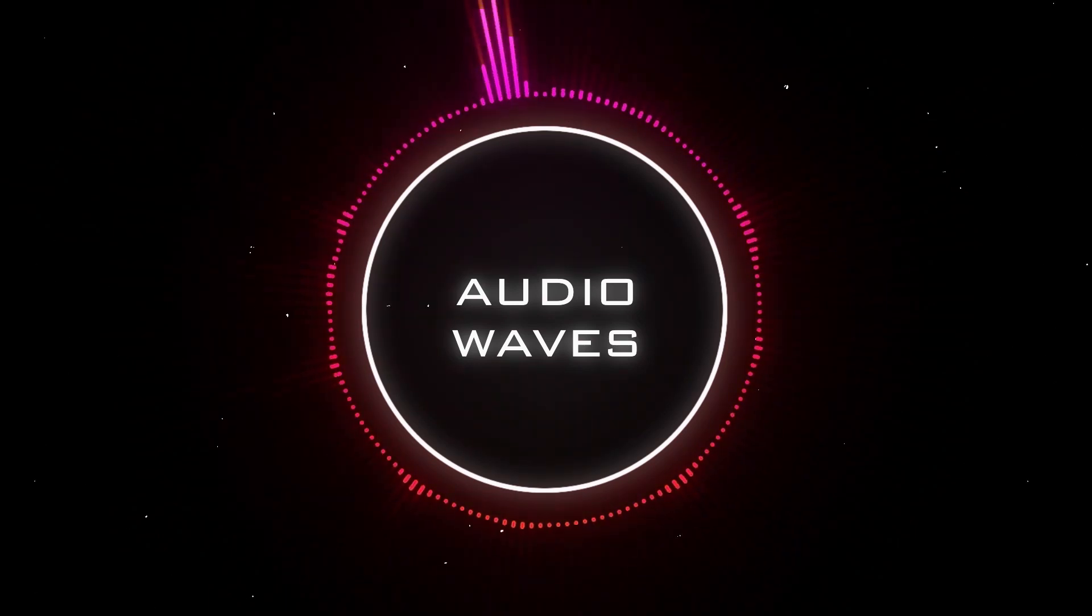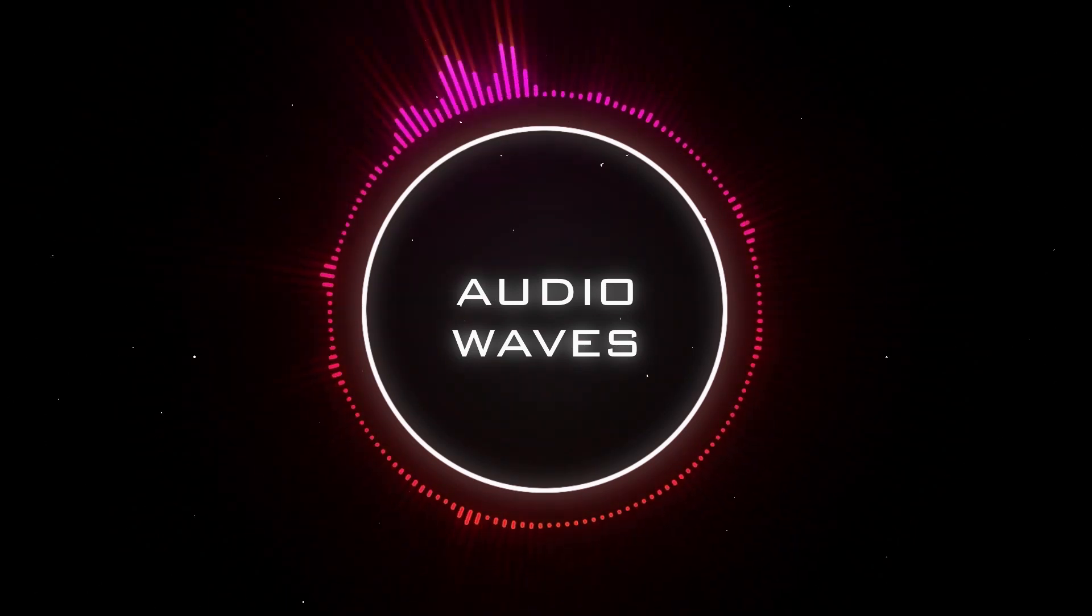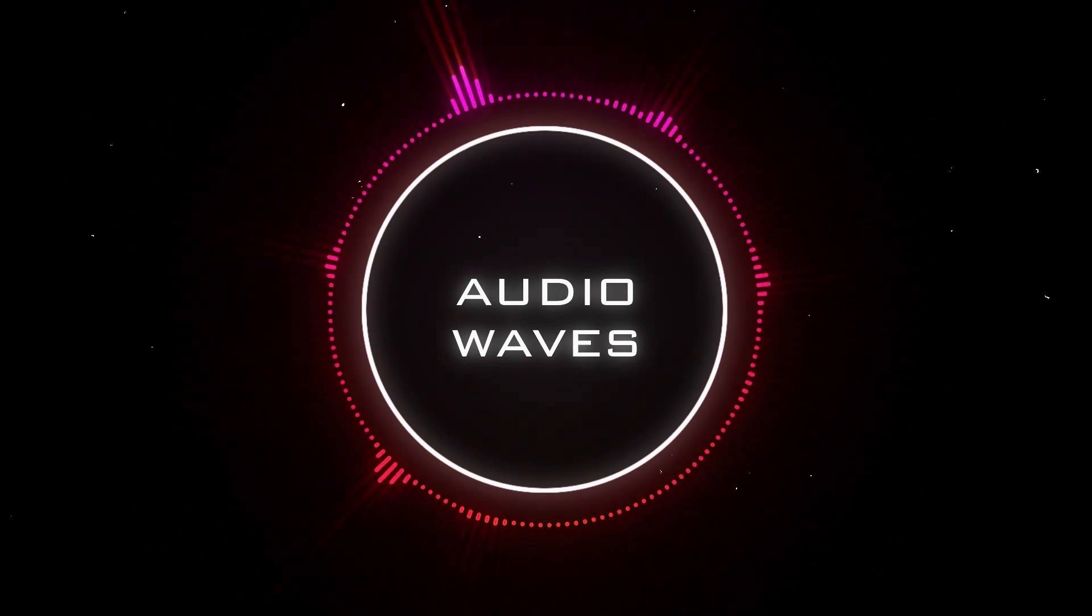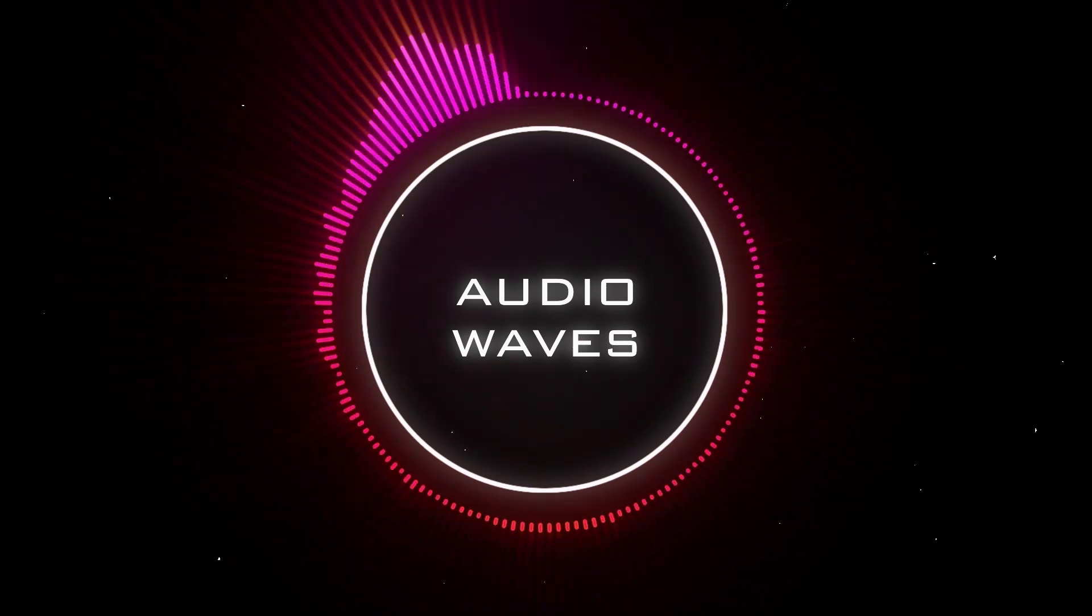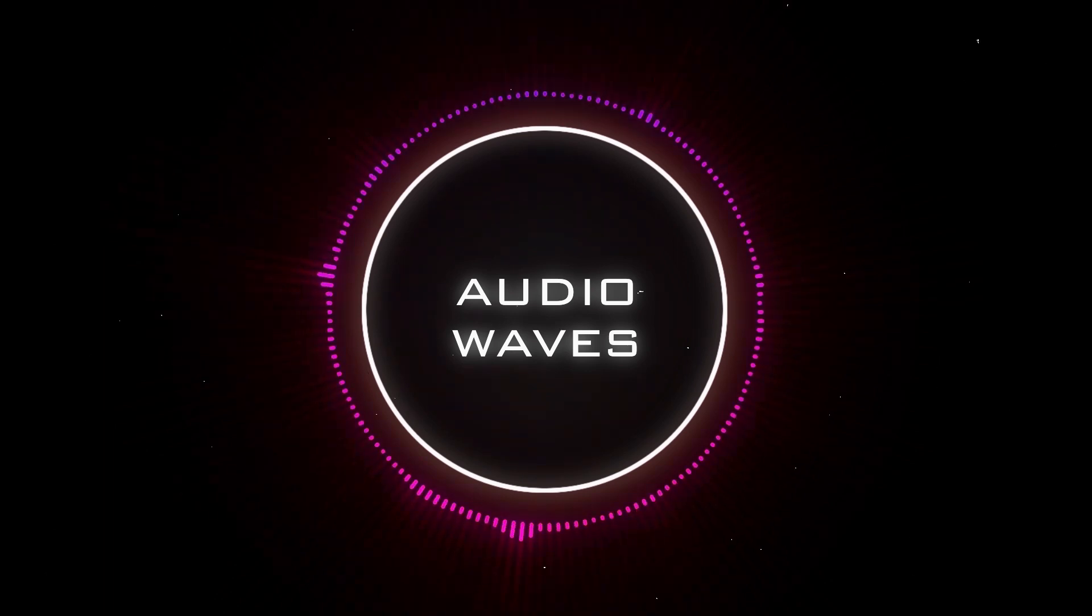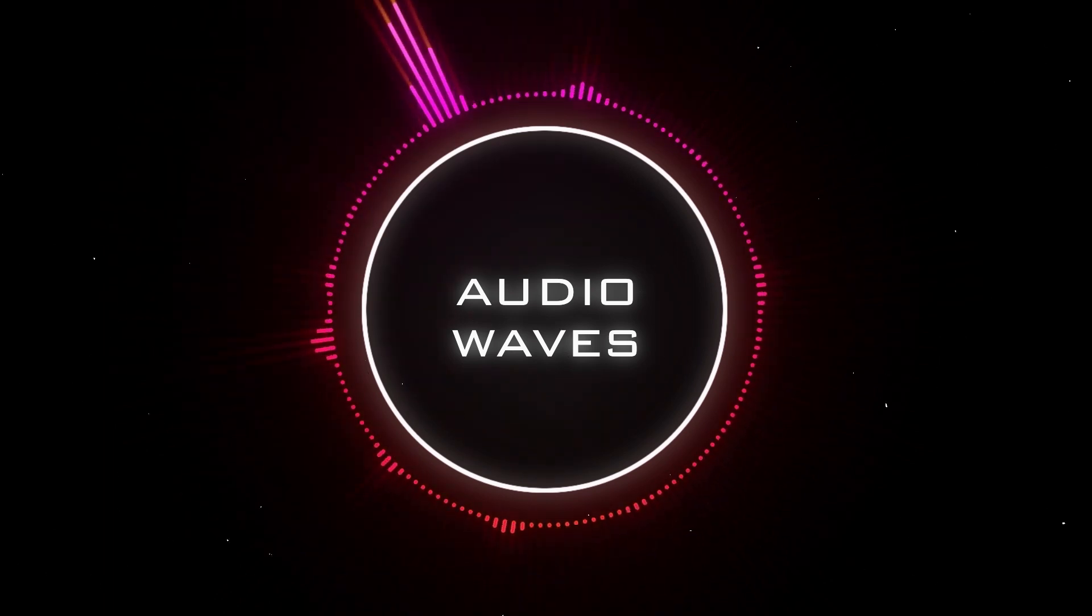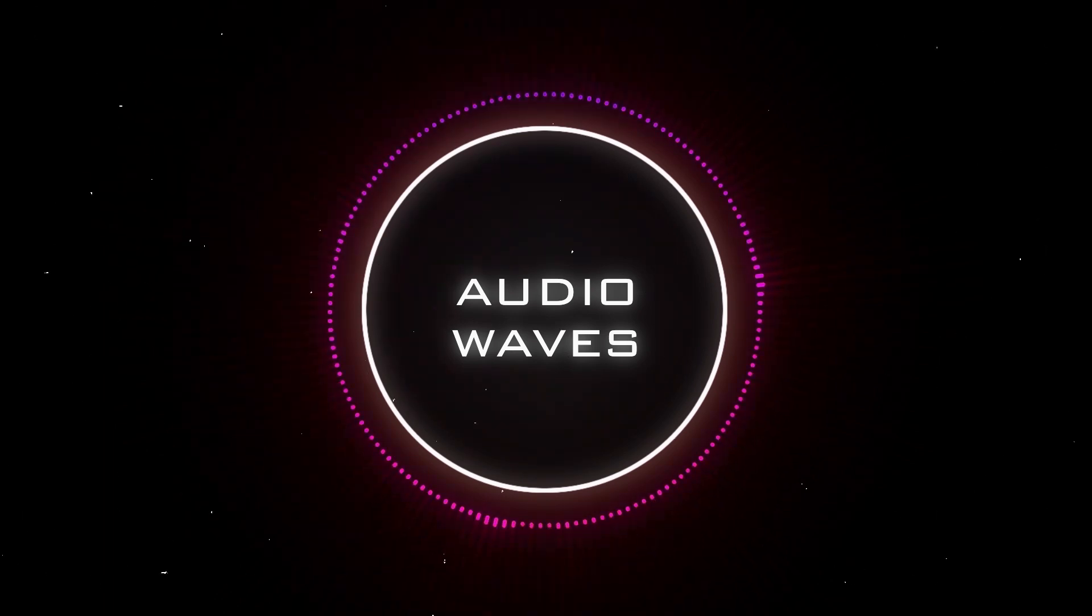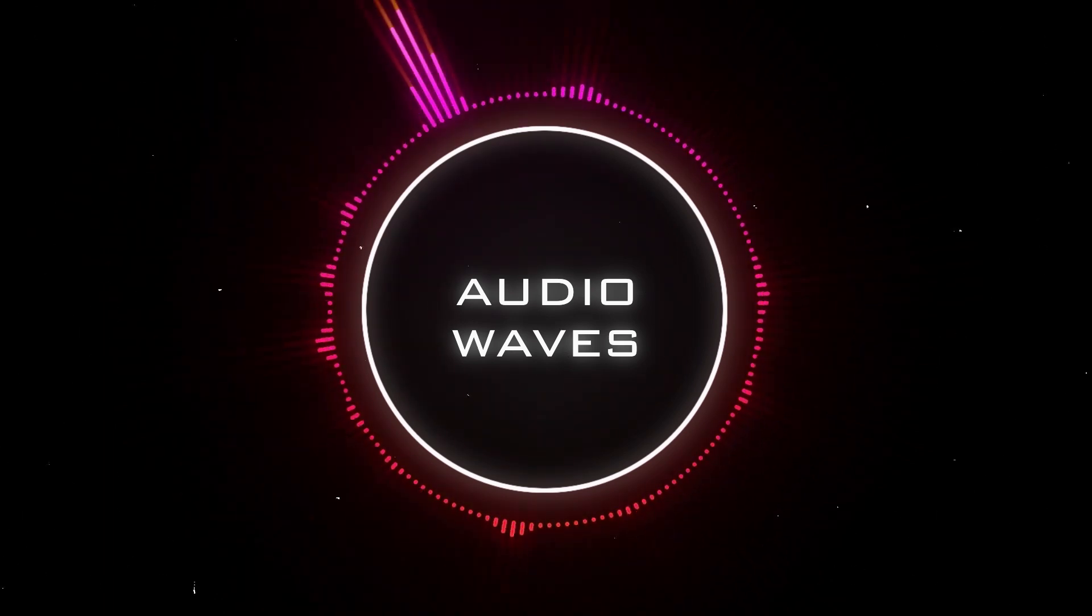Hey guys! Welcome back to Anymotion! In this tutorial today, I'm gonna show you how to create audio waves that could react to your music in After Effects.